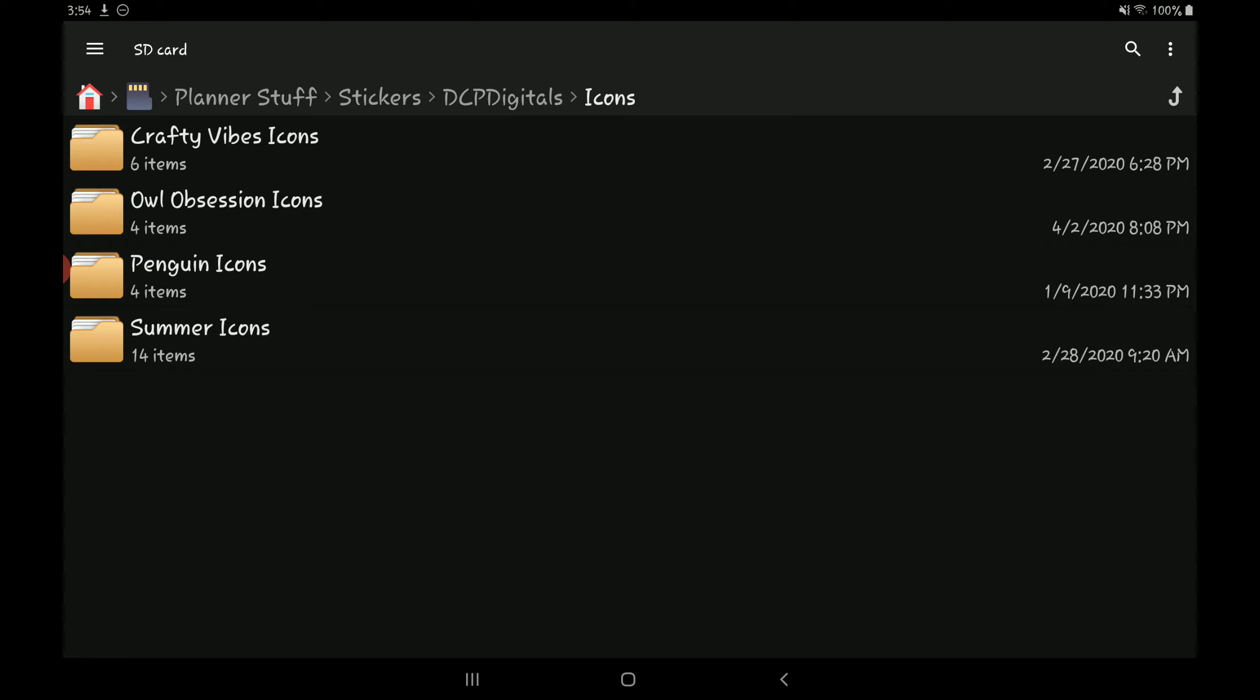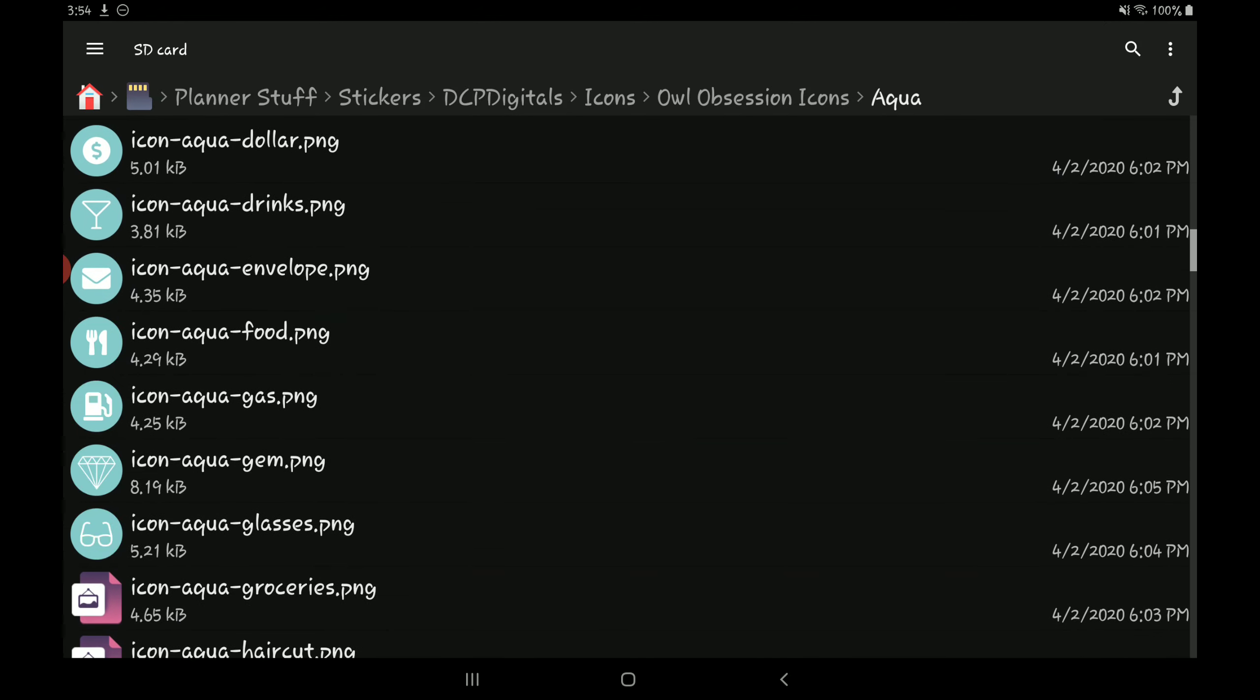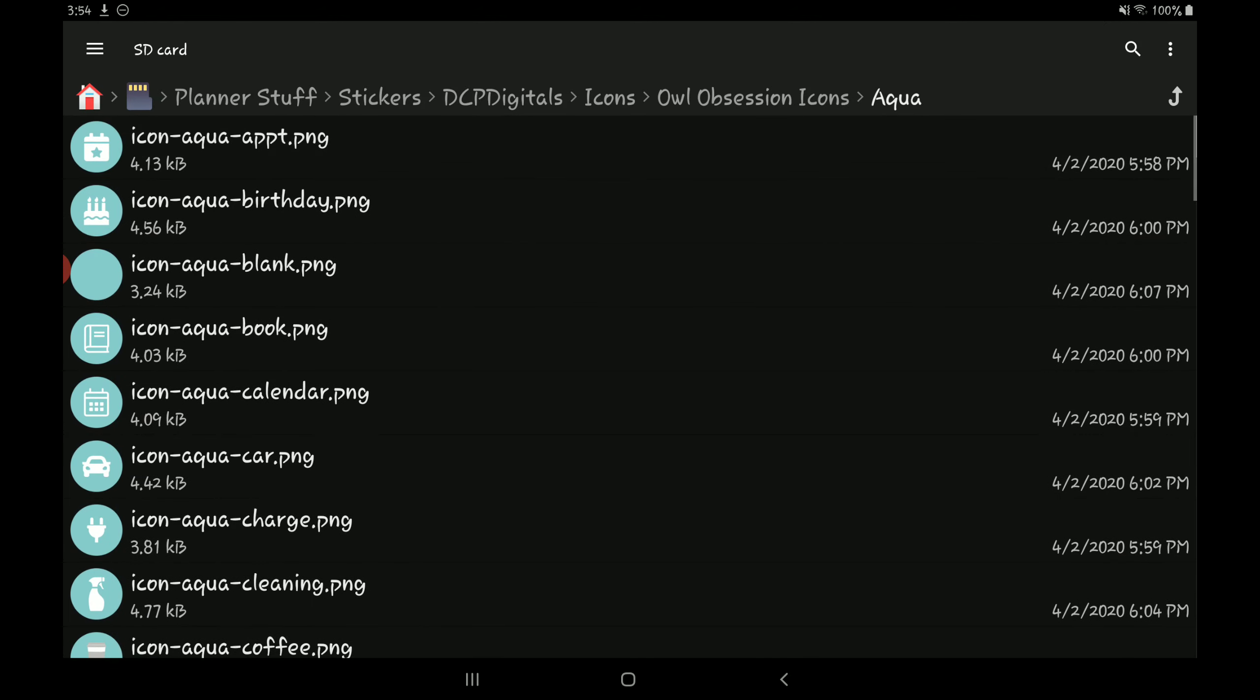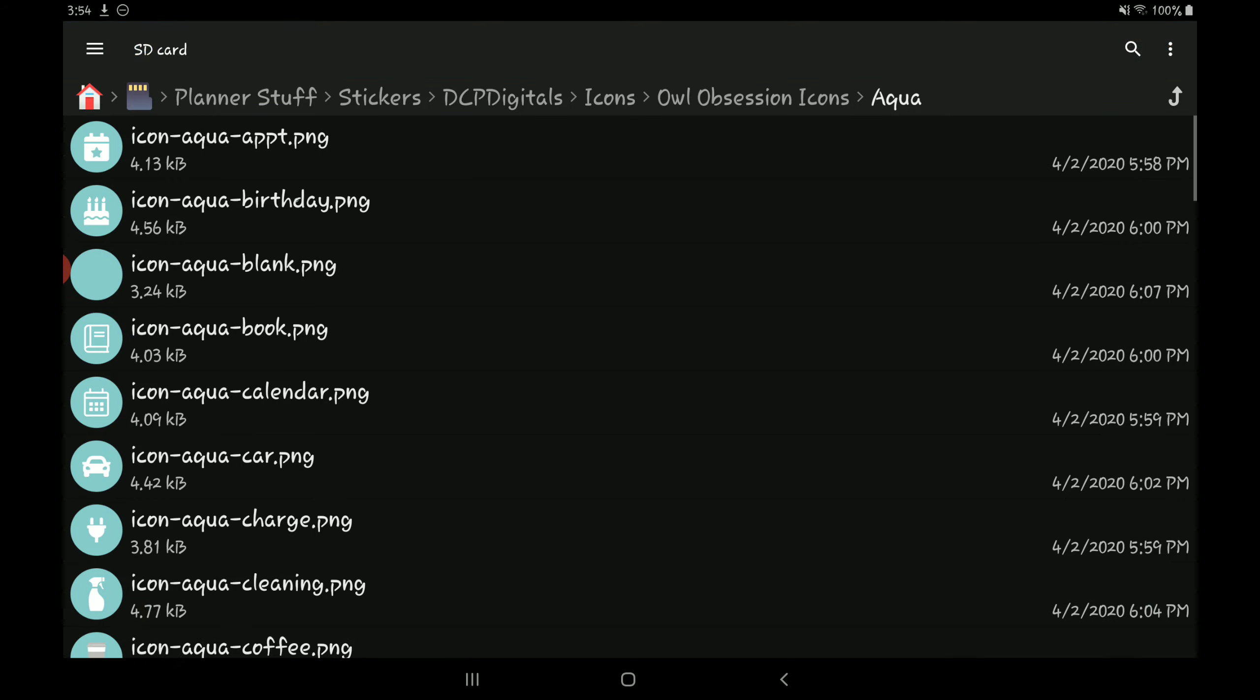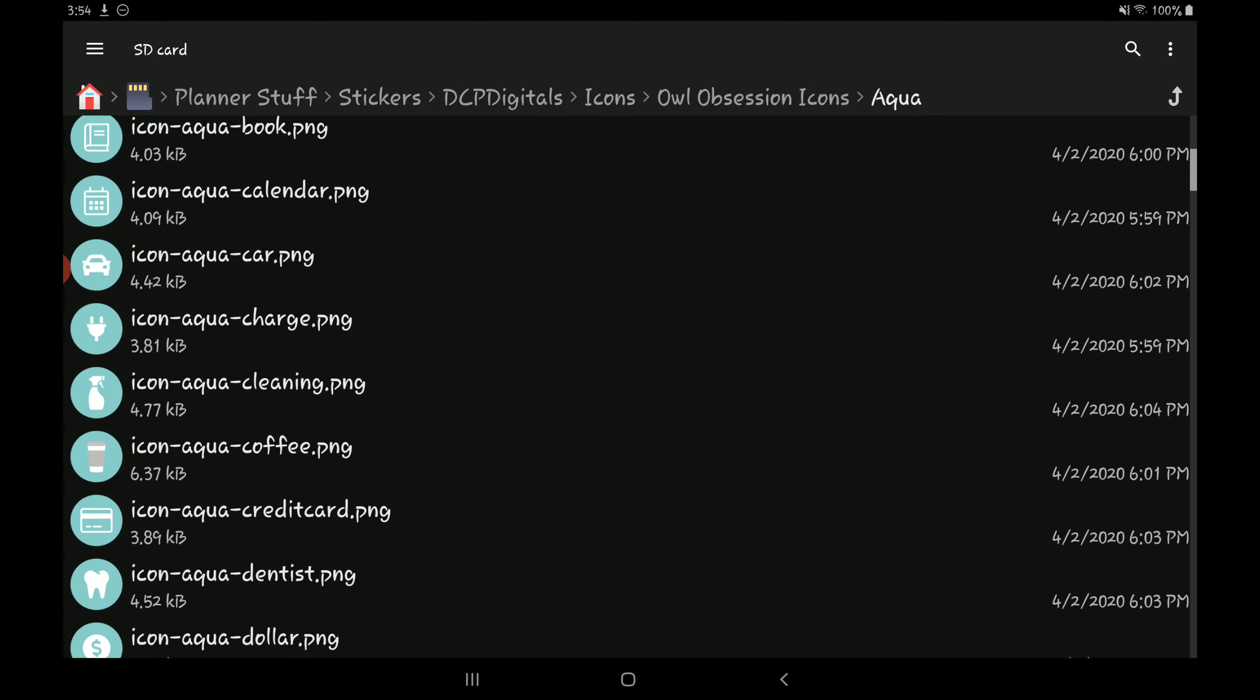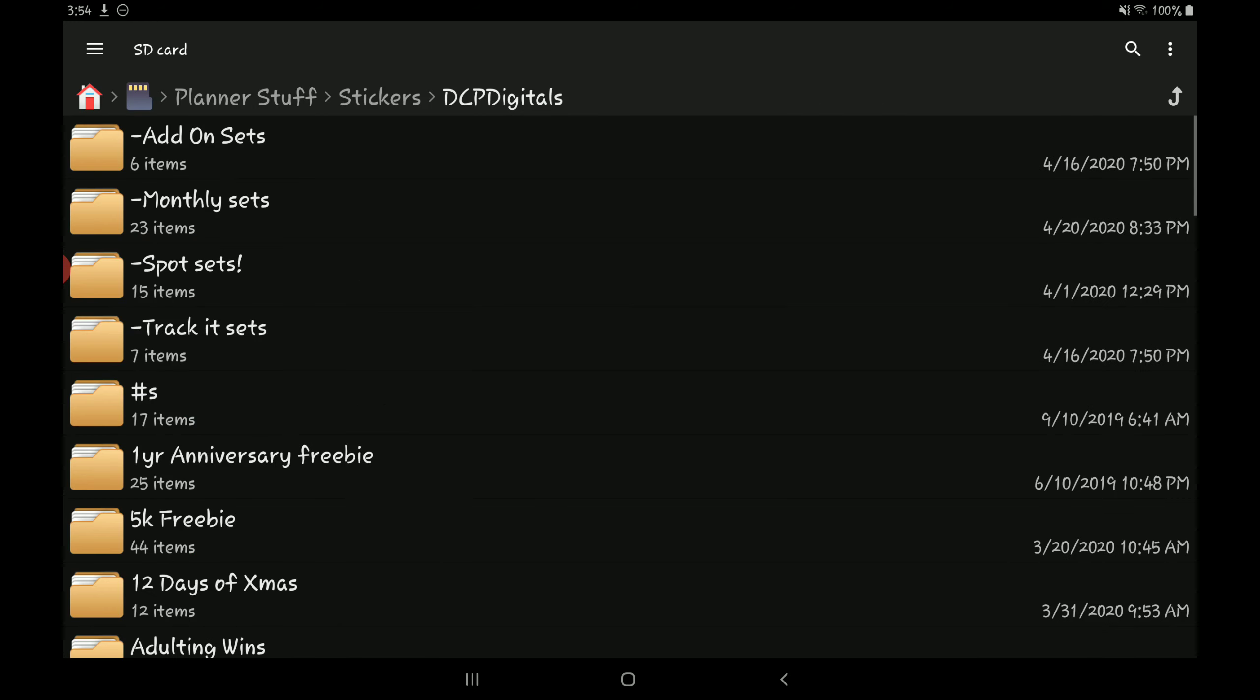For example, let's click on this icon set. So this owl obsession icons, the color scheme is based off the monthly color scheme for the owl obsession monthly set. She has them labeled all the aqua icons, dark blue, green, and purple, so it just makes it a little easier. And then every single icon is labeled as well. So you see it says up here icon, and then aqua, and then appointment, so everything—birthday, blank book, calendar—so everything's labeled for you so you can find it easily.